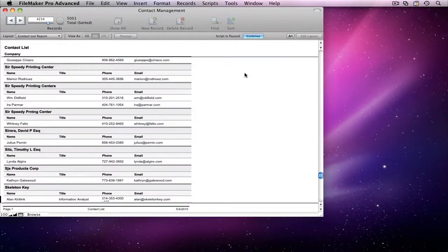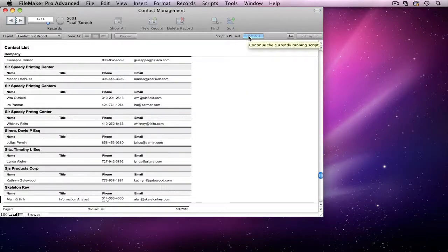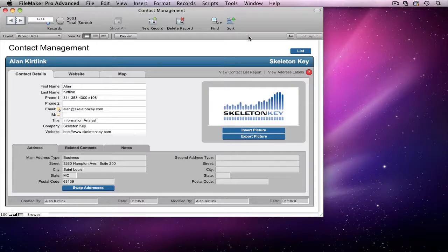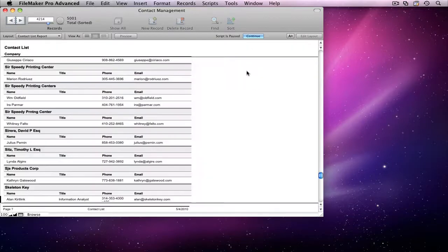The script worked as expected, but now that I see it in action, I think I'd like to give the user the option of printing the report after they've viewed it. I'm going to run the script again, but this time when the script pauses, I'm going to go to the Tools menu and open Script Debugger.